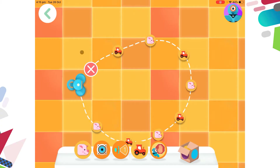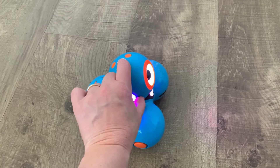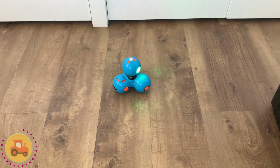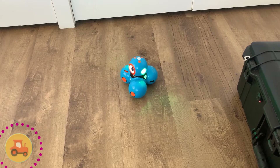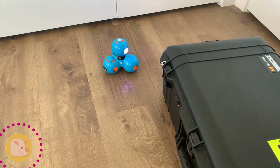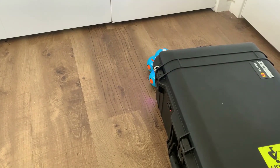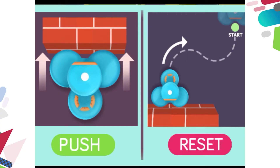Then I tap on Dash's head to make him start reading the instructions. You can use the image on your Dash screen or the real Dash. If you run into something, you've got the option to push the object — which will only work if it's not too heavy — or reset your path from the beginning. Let's do another one.